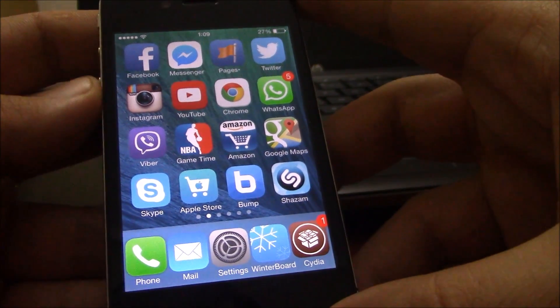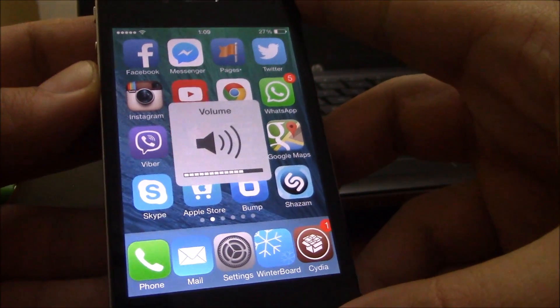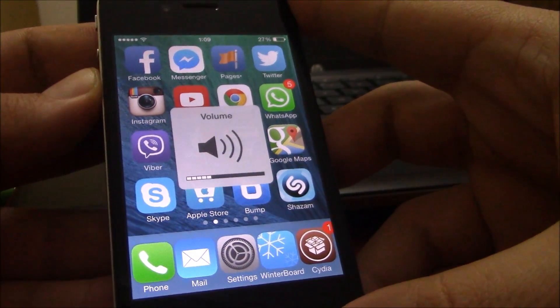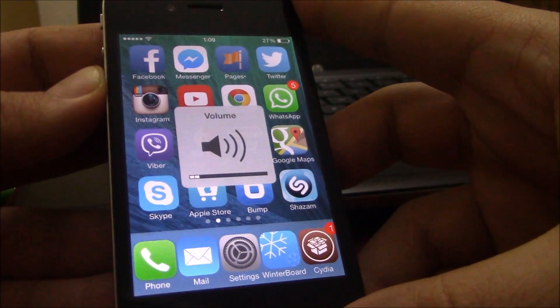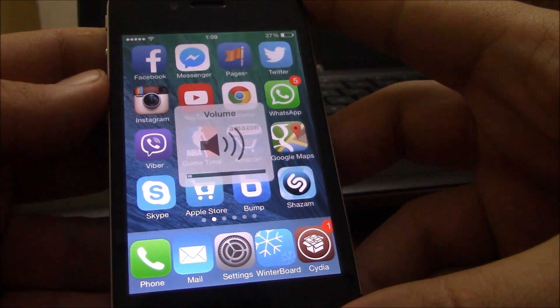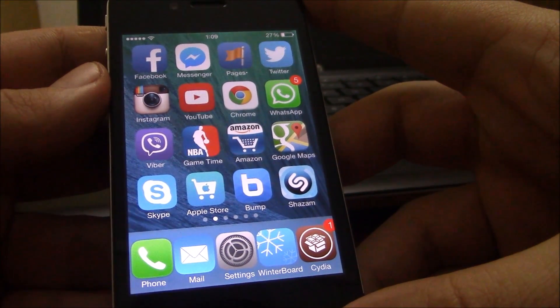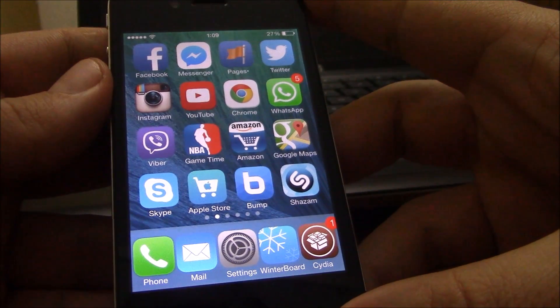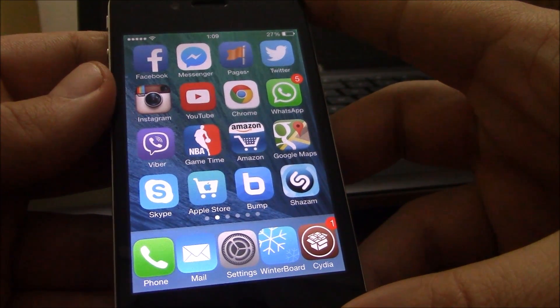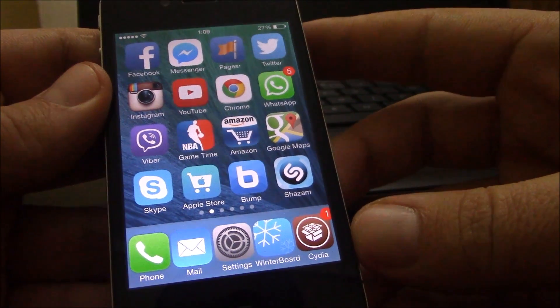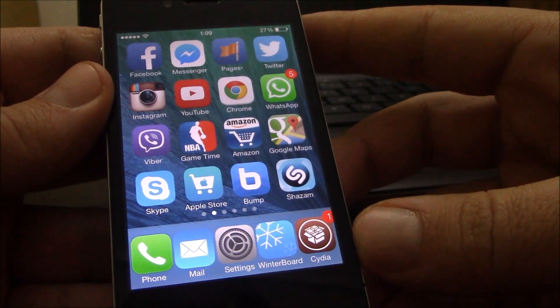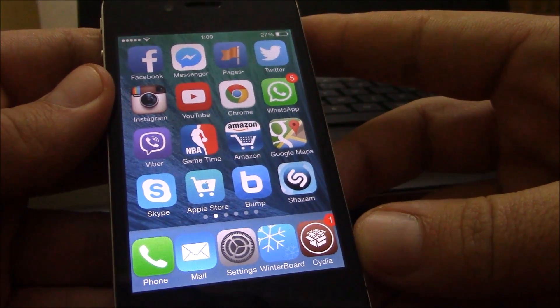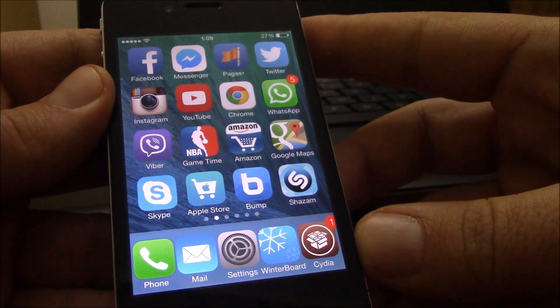I hope you guys enjoyed all these tweaks. Make sure you subscribe to our channel. Every day we're posting new videos of the newest Cydia tweaks and apps. I hope you guys enjoy them, and as I said, don't forget to subscribe to our channel and make sure you don't miss any of our videos.